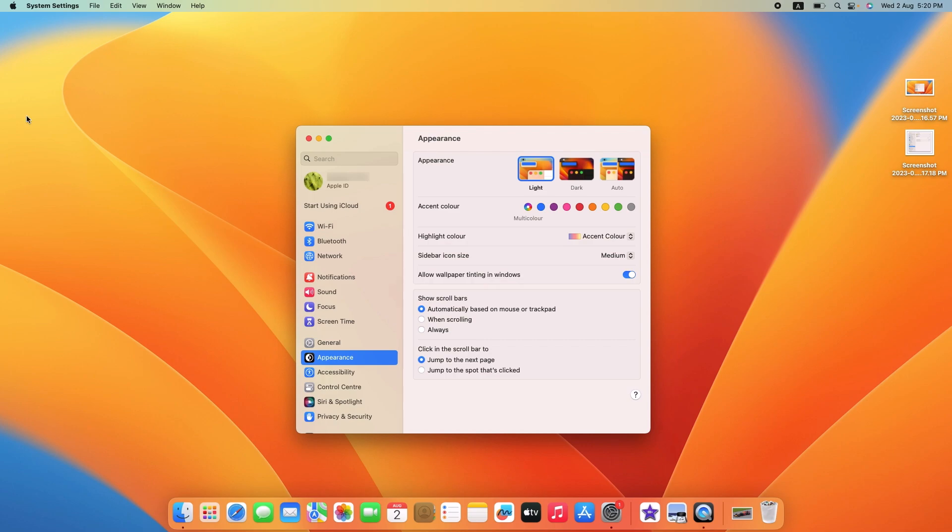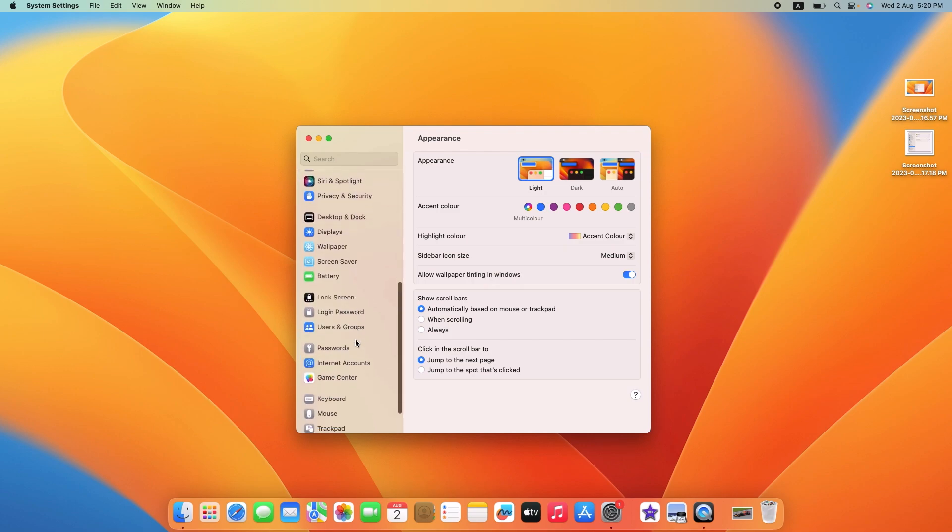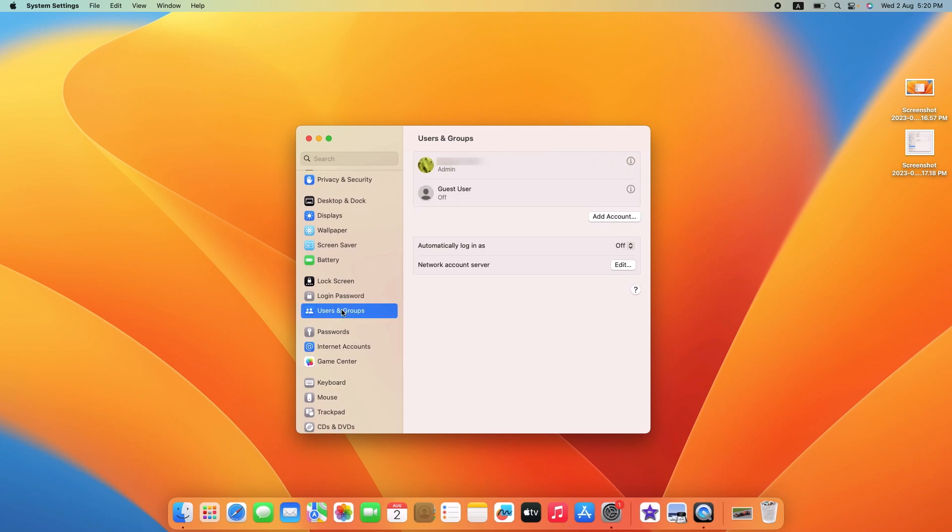In the left sidebar, scroll down and click on Users and Groups. Locate your user account and click on it to select it.